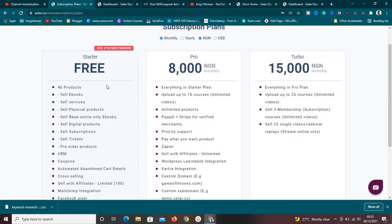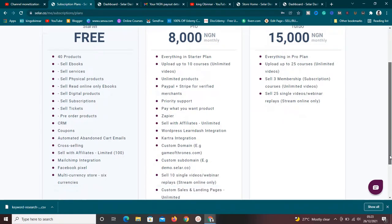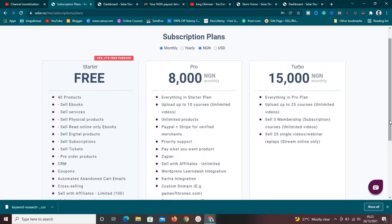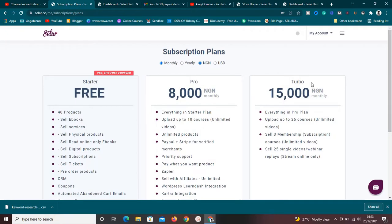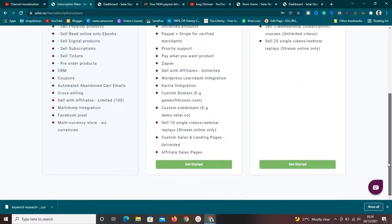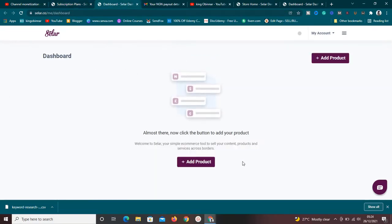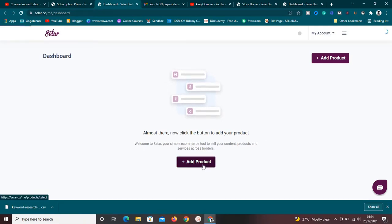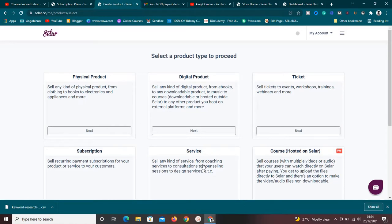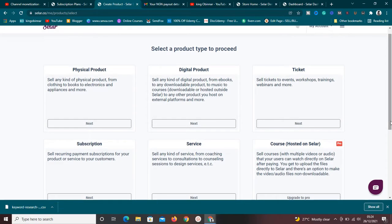The next plan is the pro plan — in my local currency that's 8,000 naira — and they have the turbo plan at 50,000 naira. You may see different prices depending on your country. Their technology is smart enough to detect where you're accessing from and show you country-specific pricing. We are currently using the free plan.